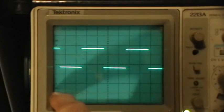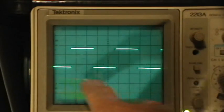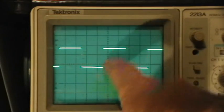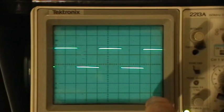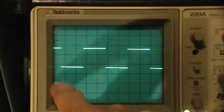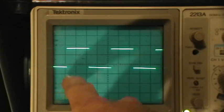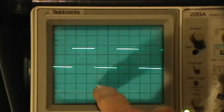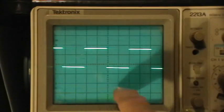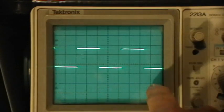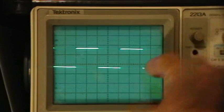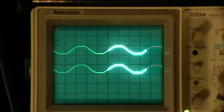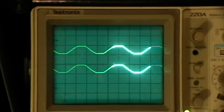If we have 10 divisions across and we want to display three cycles of a 60 Hertz signal, that means that we use, well, one cycle at 60 Hertz is 16.7 milliseconds long. Three cycles would be 50 milliseconds. And if I want to put 50 milliseconds worth of signal on the screen, I use a 5 millisecond per division time-base setting.